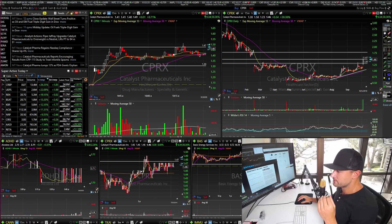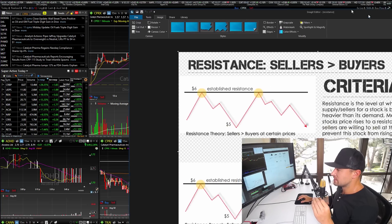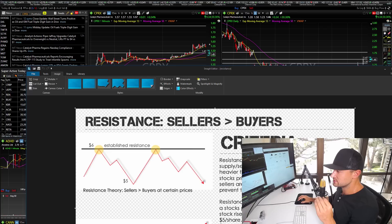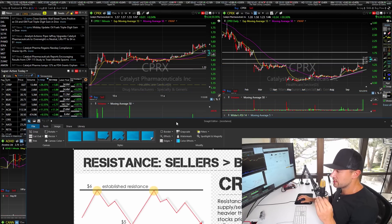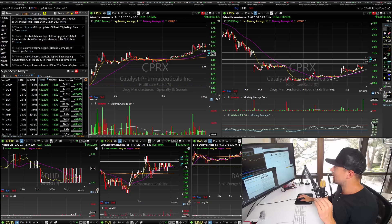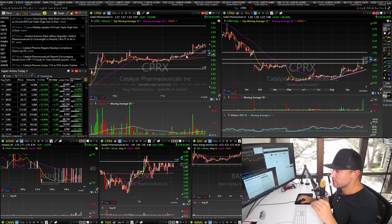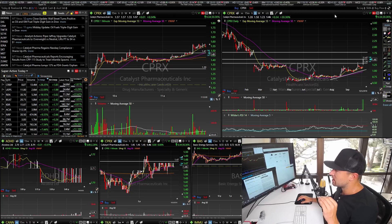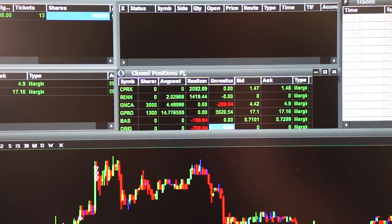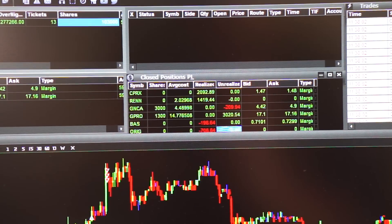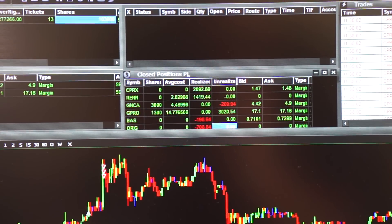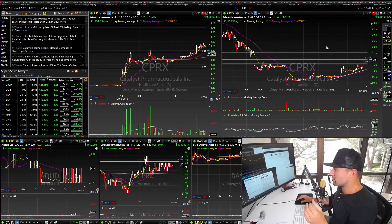Moving forward, CPRX came back again to that level. Same exact concept — established resistance at $1.47. This did have to break out over that $1.47 mark. I got long again on CPRX at $1.46 for 15,000 shares, right here. I sold quickly afterwards right around $1.53 to $1.55, making about another thousand bucks really quickly on CPRX for a total of $2,092.89. You can see these are actual real trades. That was another great revival pattern breakout on CPRX.